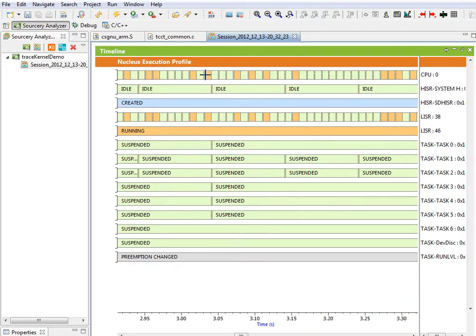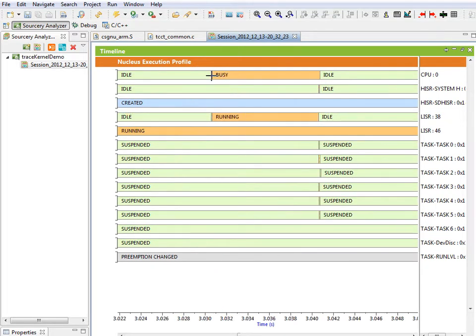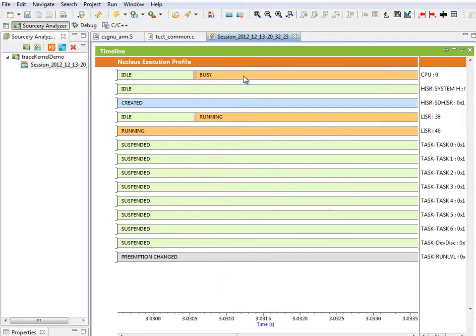By zooming in on specific areas, further detail is revealed. In this view, we can see a point where the CPU is brought out of an idle state by an interrupt. Shortly after restarting, the CPU enters the interrupt handler.